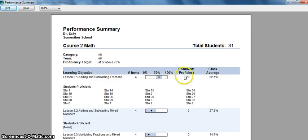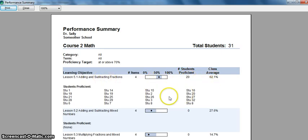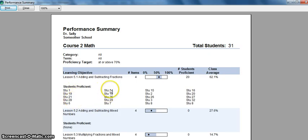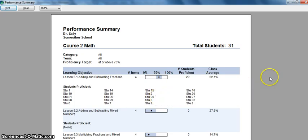I can see that I have 20 students that are proficient. Here's the class average, and then down here would be where all your student names that have achieved seventy percent or better would be listed.